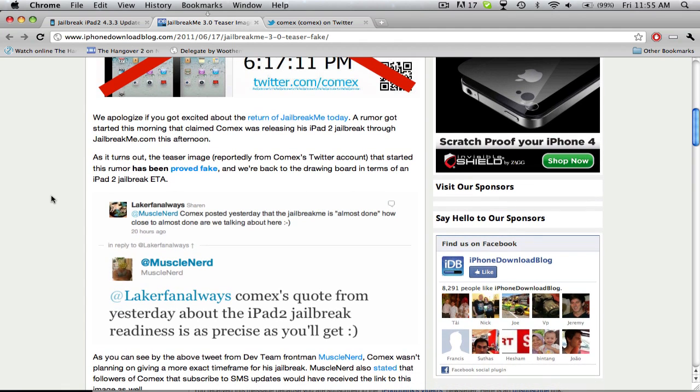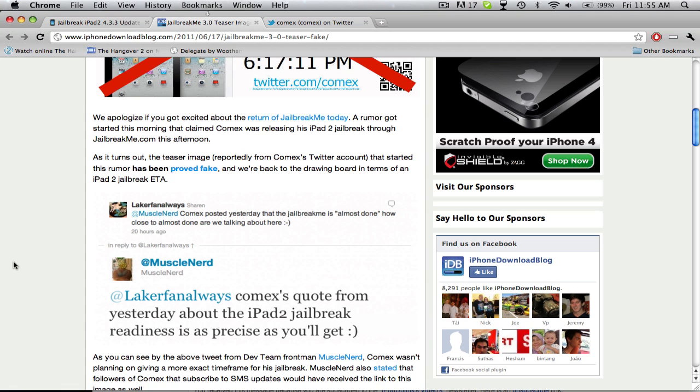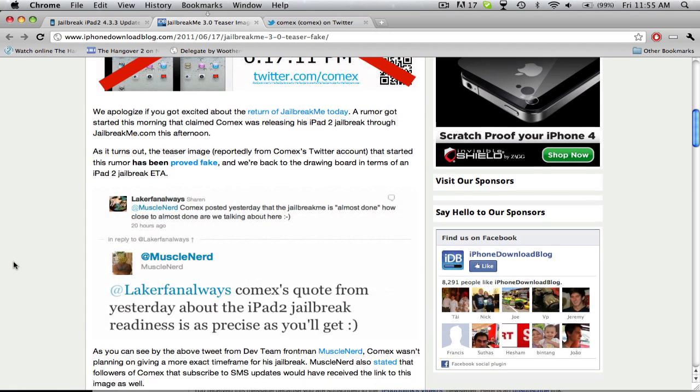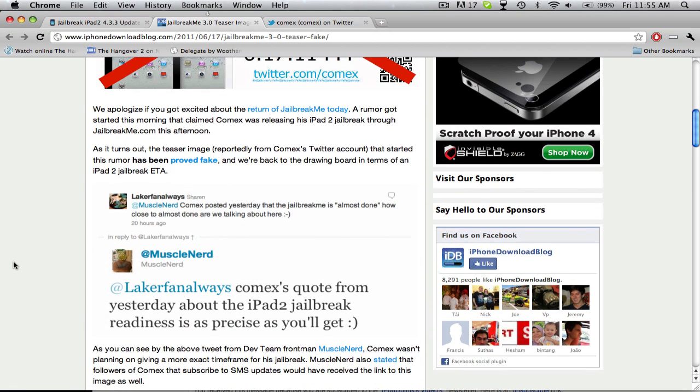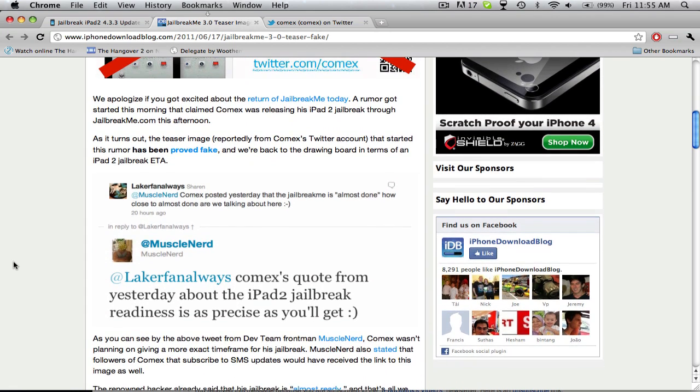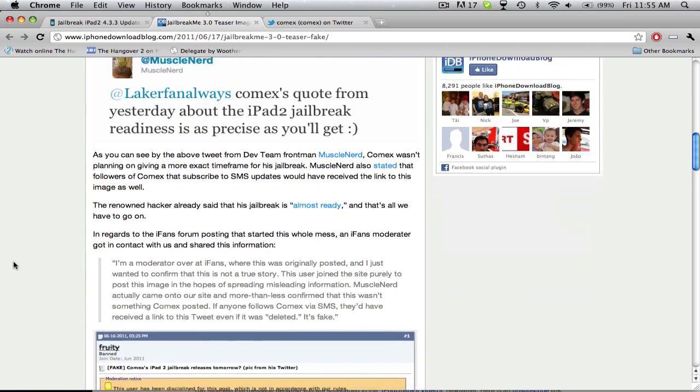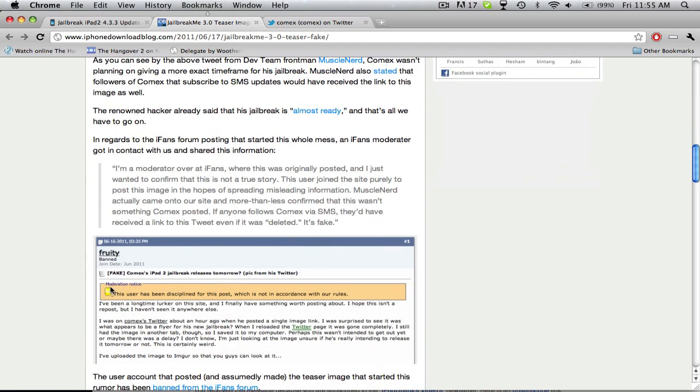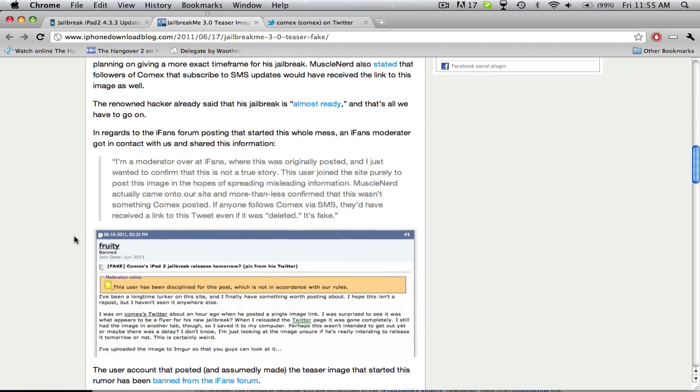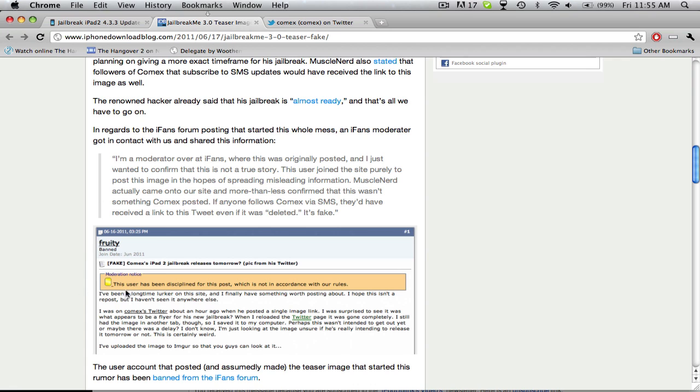Basically, the evidence is MuscleNerd is talking about how comex's tweet yesterday is the most precise you could get, which he said soon, not like a specific date and time. Also, this person that posted on the iFans forums got their account banned for saying that comex tweeted this.